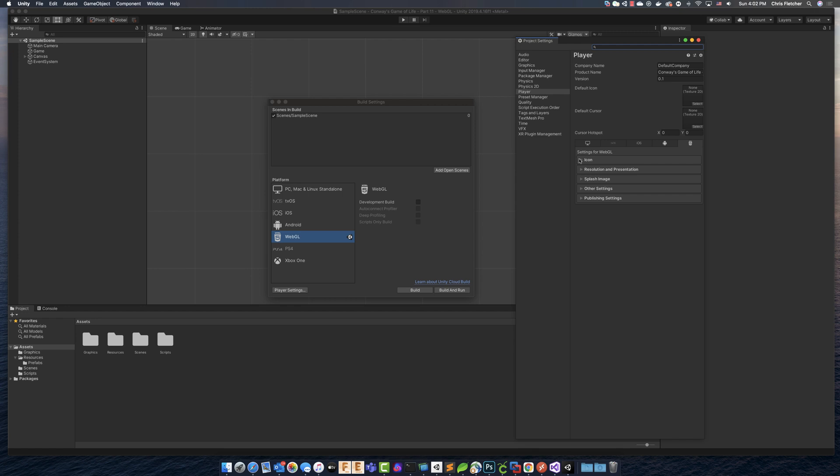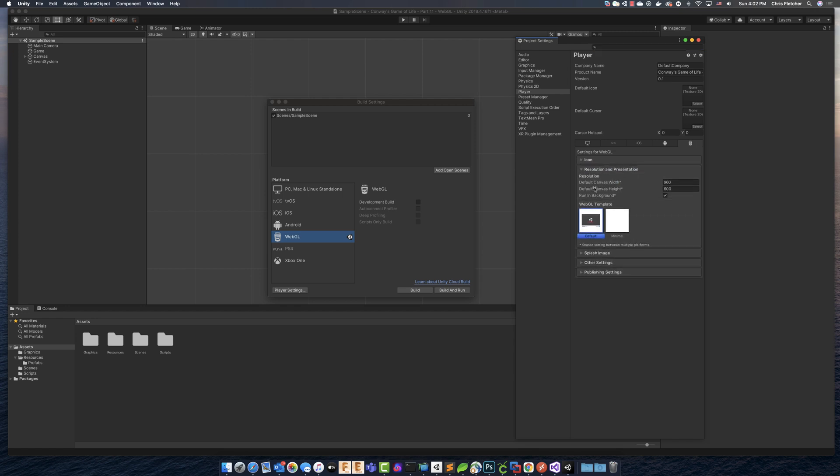So we've got not applicable, the resolution that we can set. So the canvas width and height that we want to go with, in our case, we would want to go with 1024 by 768, because that is our game resolution that we're building.